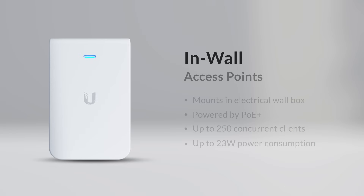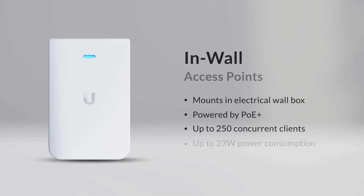In-wall APs, mounted to a pre-installed electrical wall box and powered by PoE+, allow up to 250 concurrent clients and have a maximum power consumption of up to 23 watts.